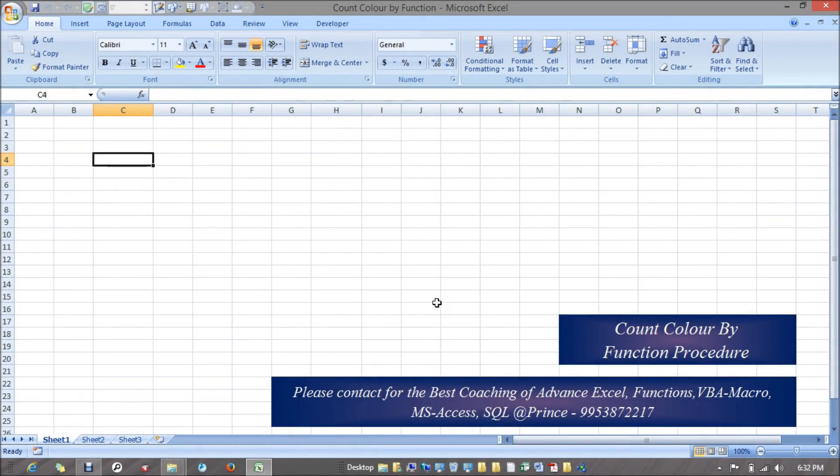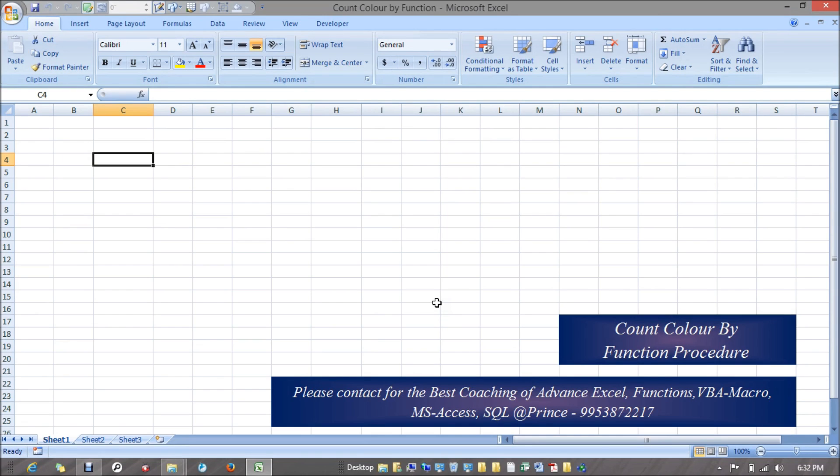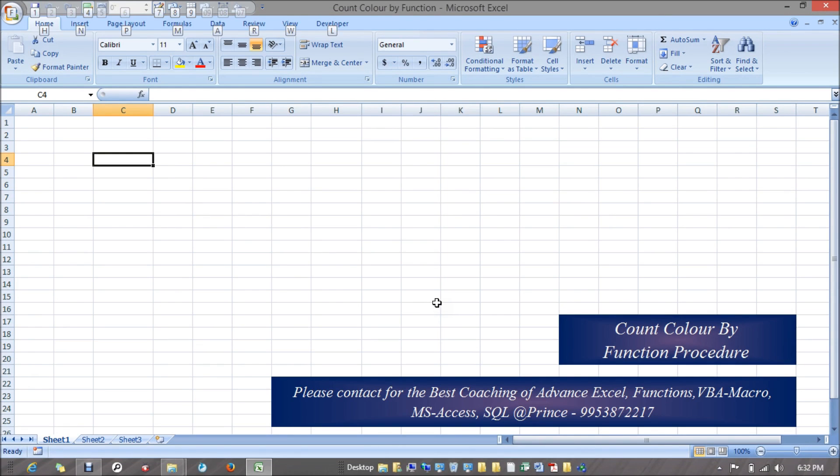Hello guys, my name is Brin Sethi and today we are going to learn function procedures. Even though we did this in our previous video, I am now showing how you can count color through a customized function built by you. Straightforward, I am reaching to the VBA editor where we are going to write the code.